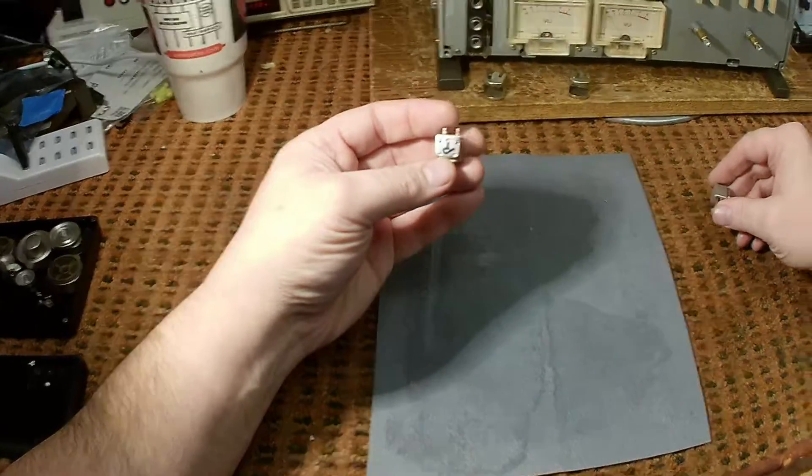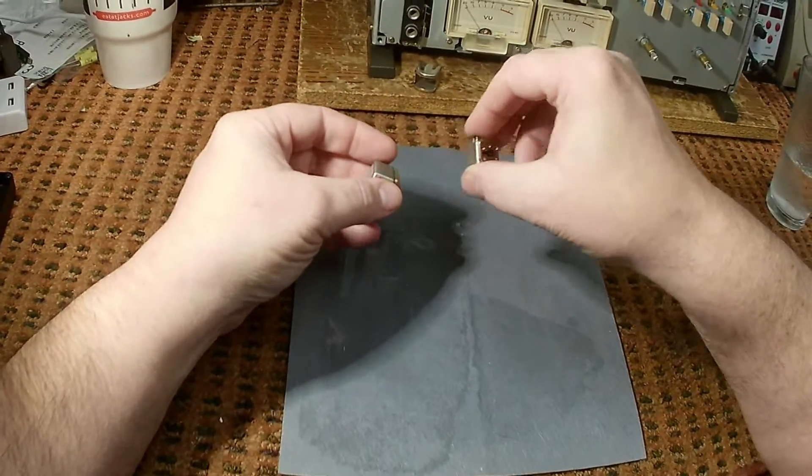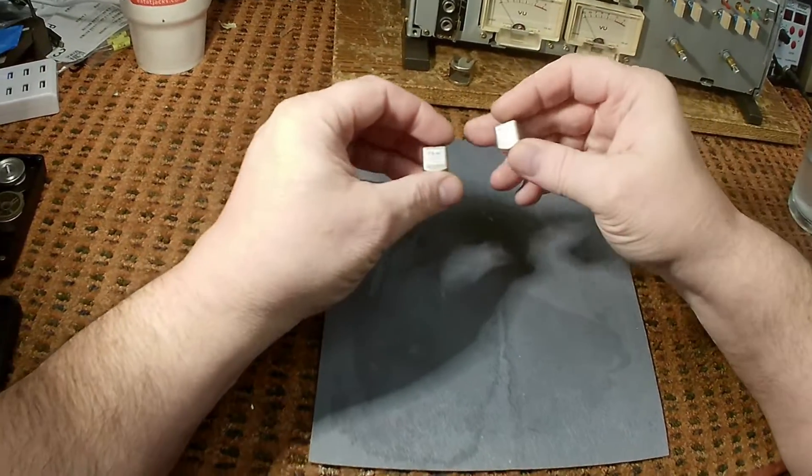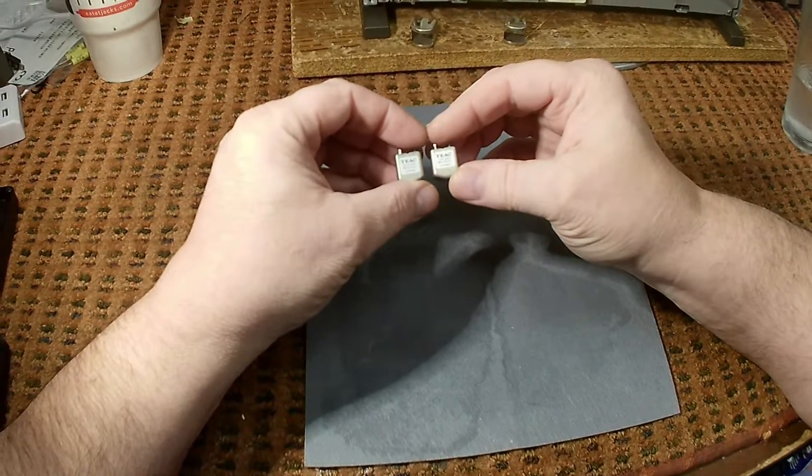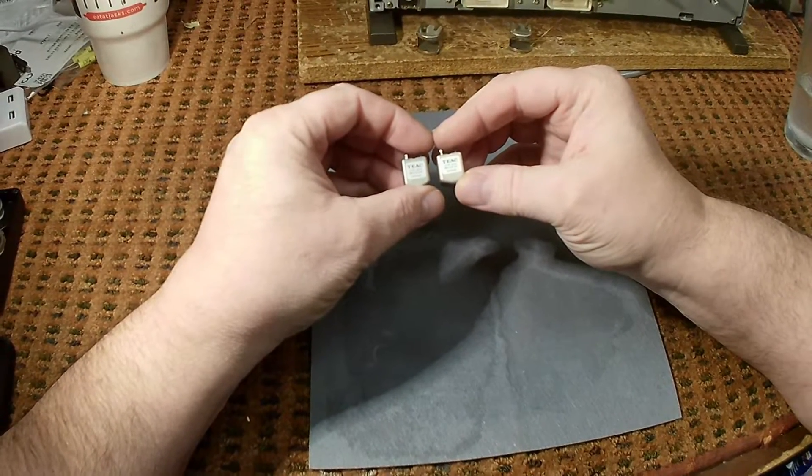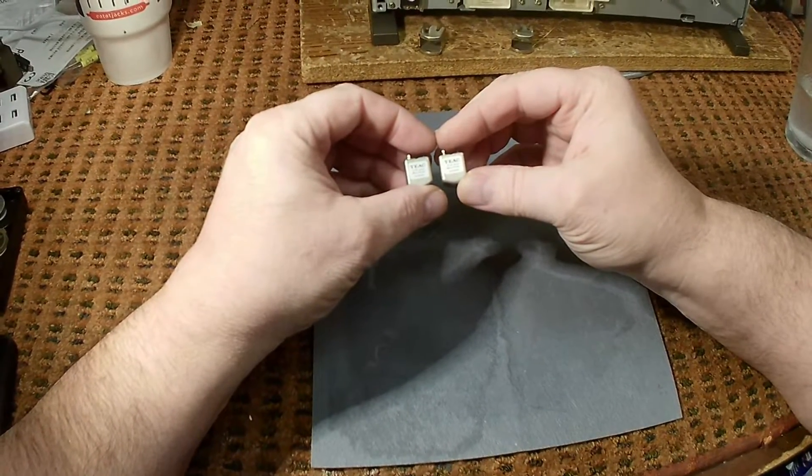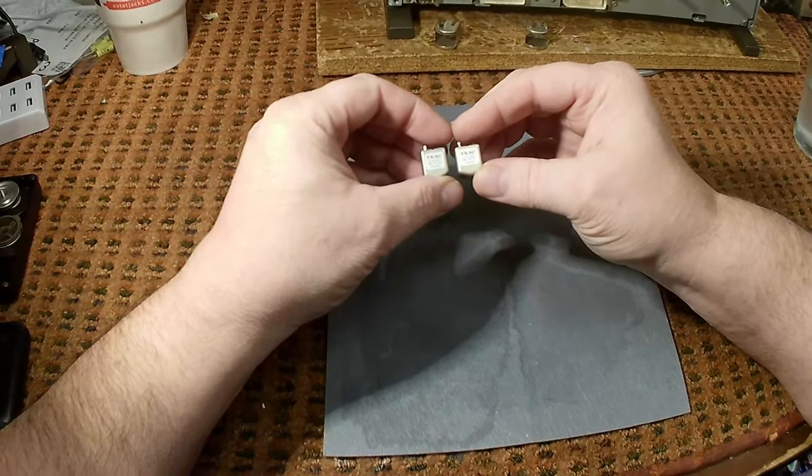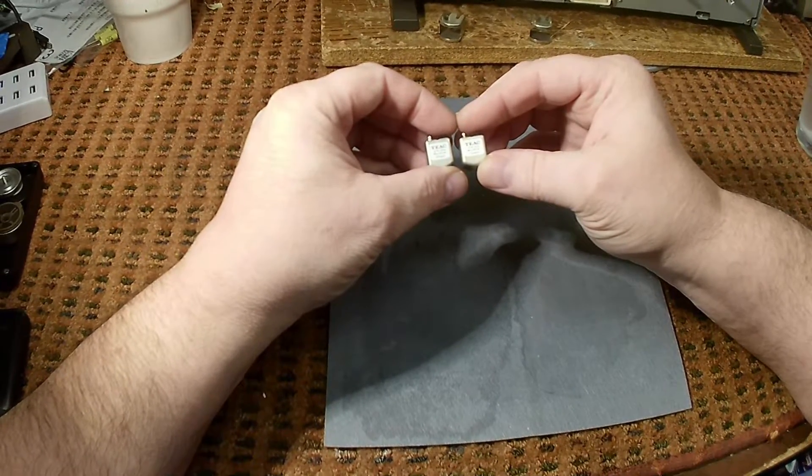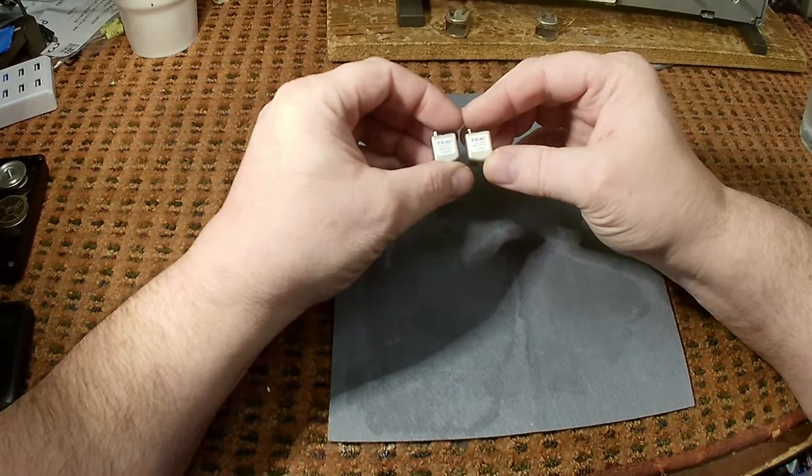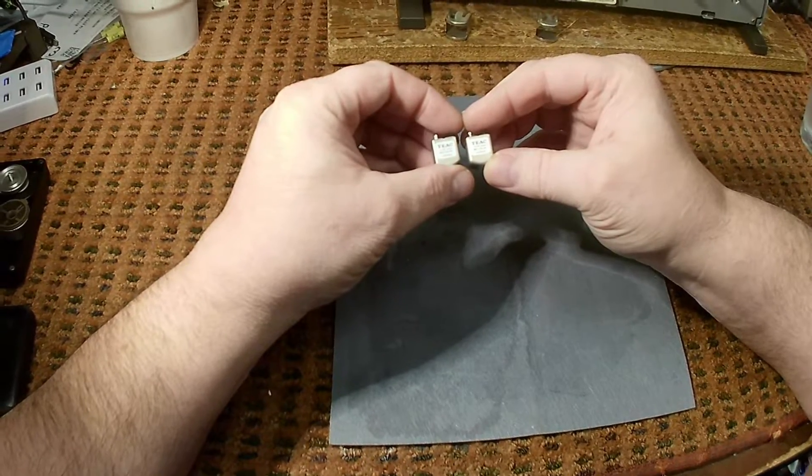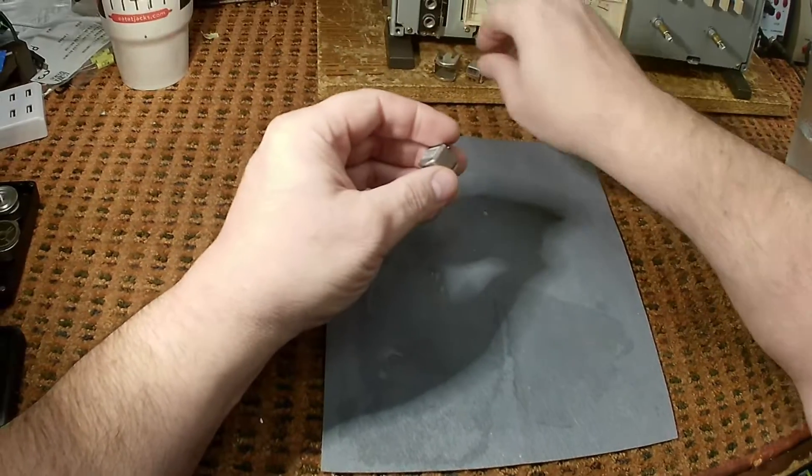This is the record head. This is the play head out of that machine. And as you can see, they have exactly the same part number. And they actually say TIAC 2-track, 2-channel, record, play, 53783018. They are the same head.